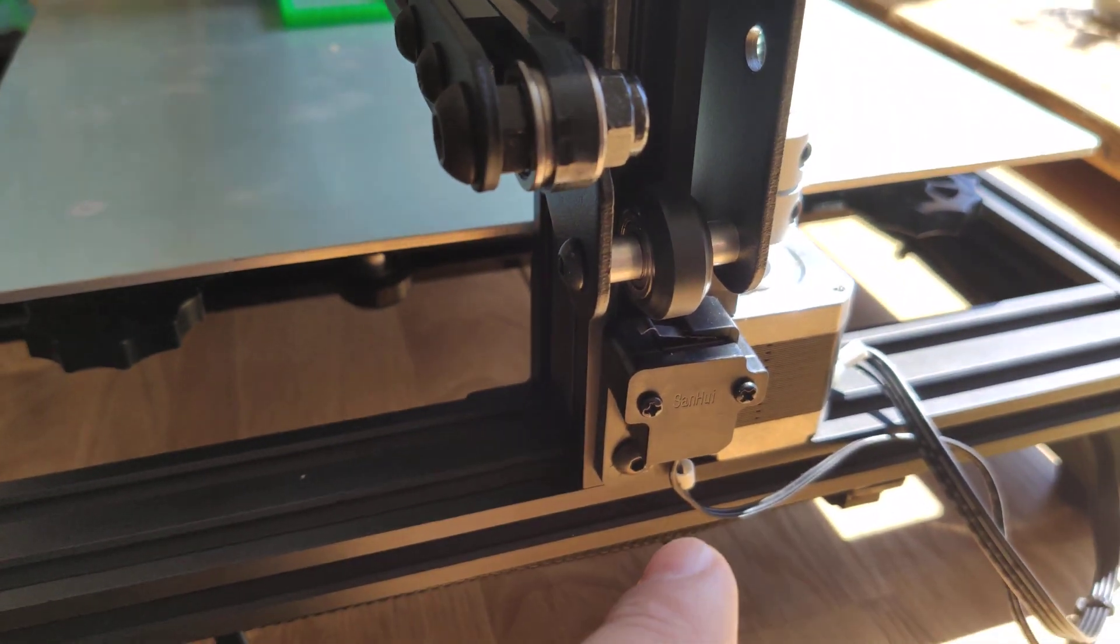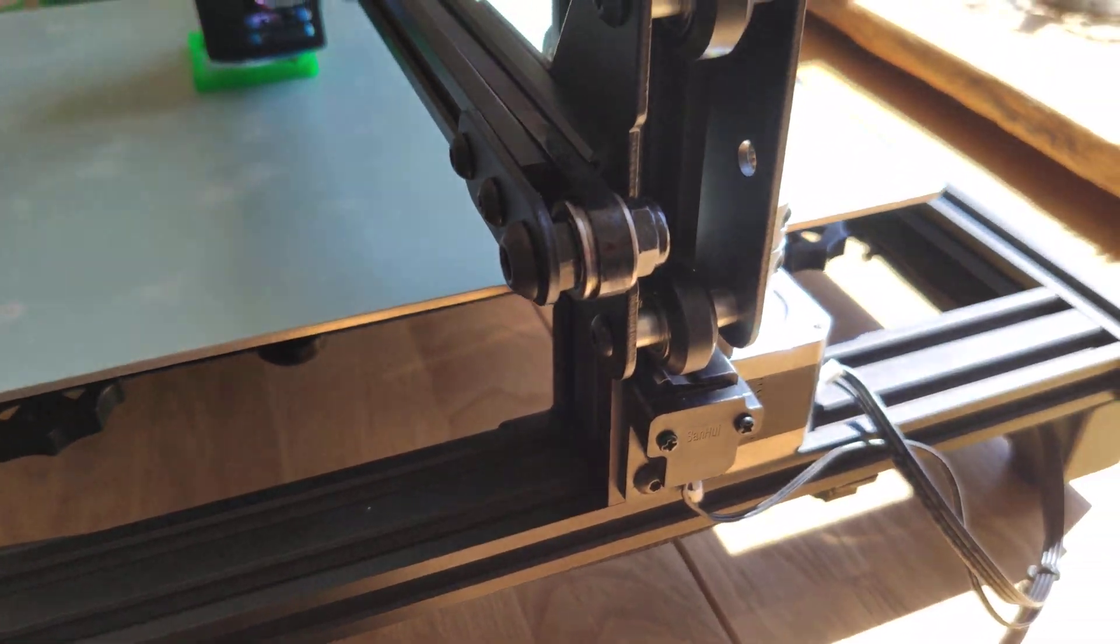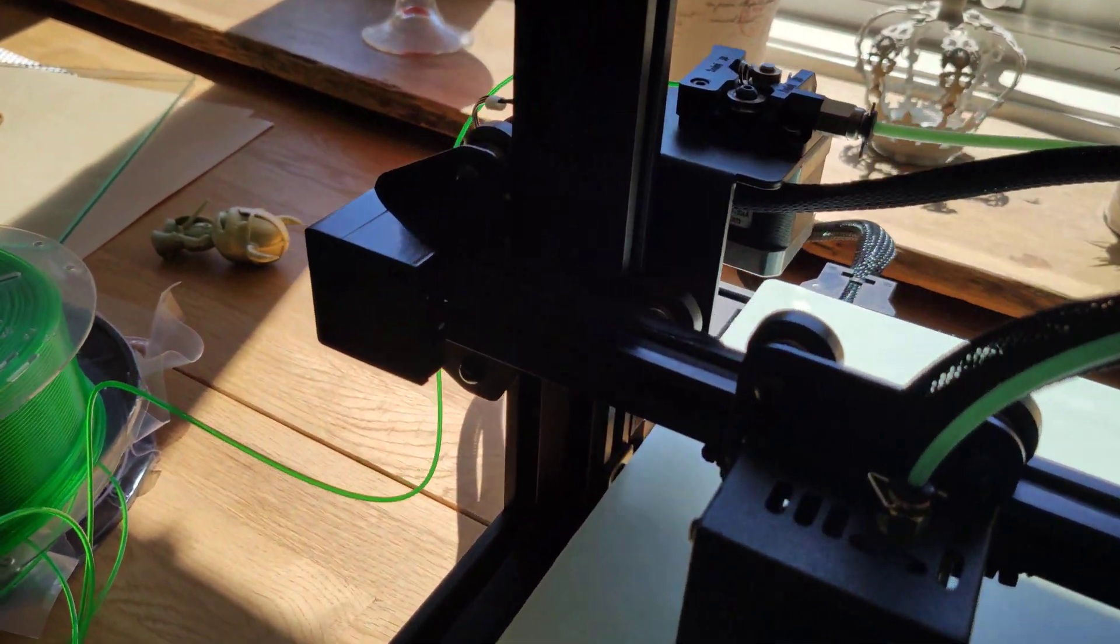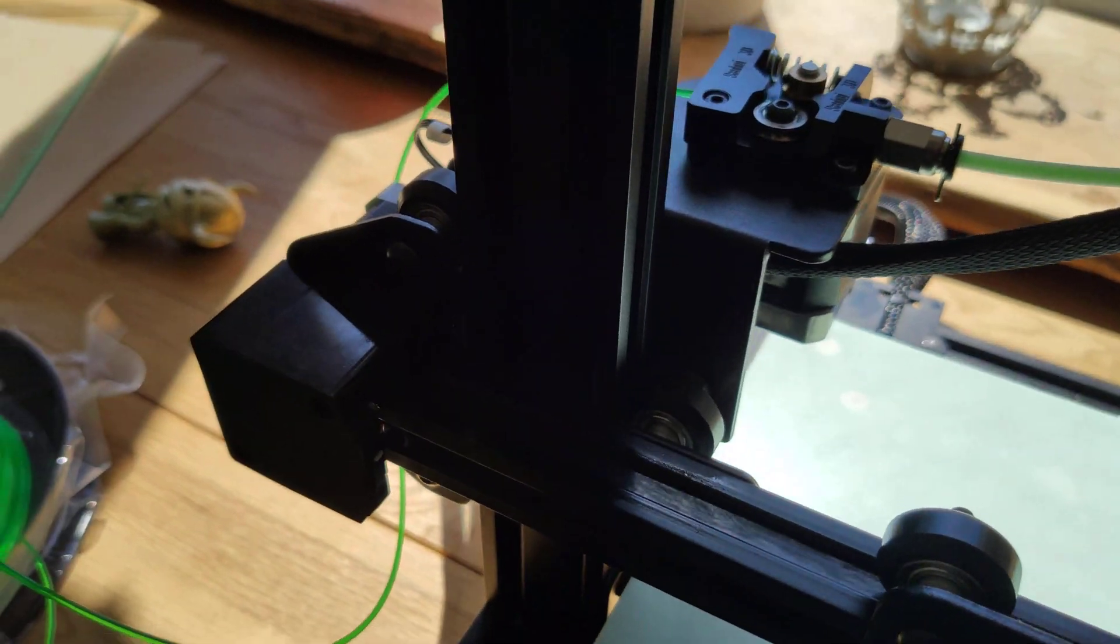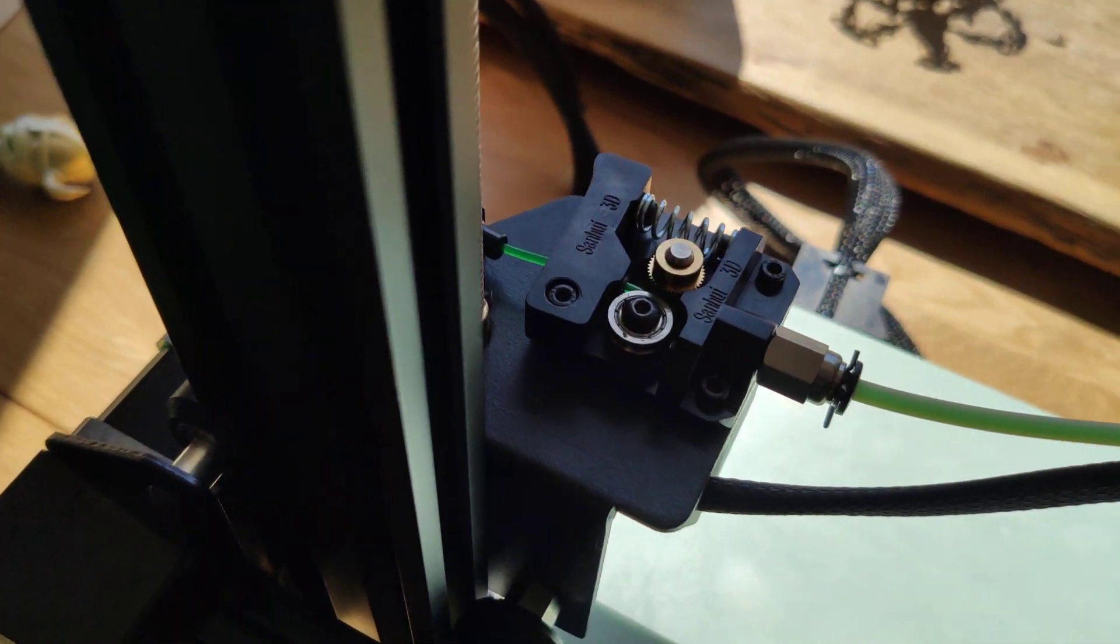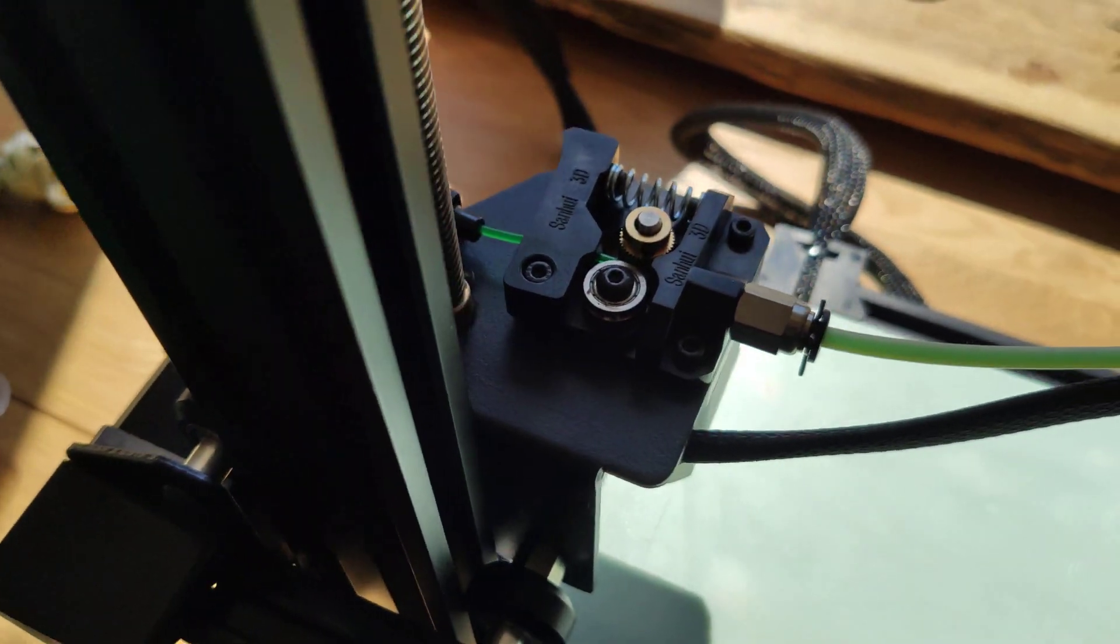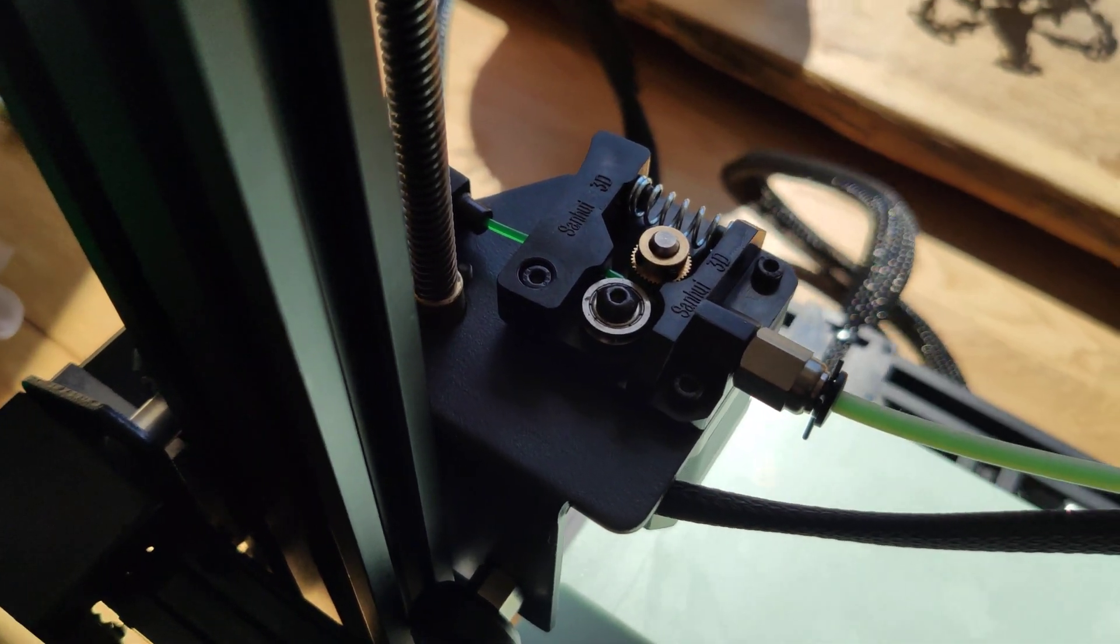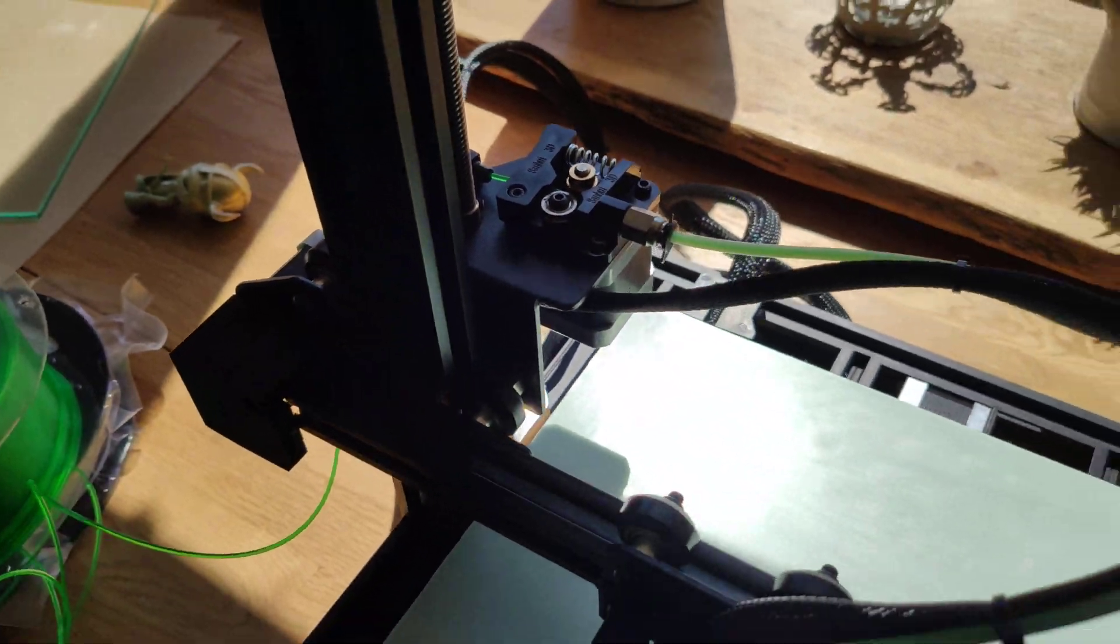You can see all these limit switches. It's really nice made extruder. Simple. I think Creality use something like this.